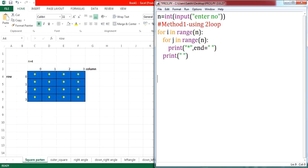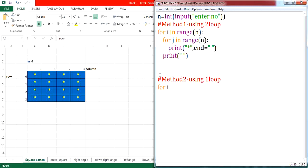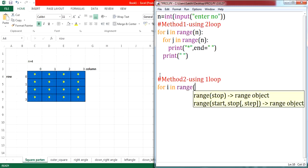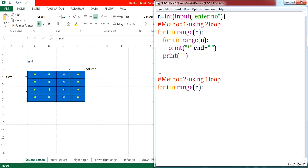The same program can be implemented using a single loop. In the previous program we used 2 loops — one for row and one for column. Here I am going to represent only the row; I am not going to represent the column separately. So let us go ahead with the single-loop implementation. Let me write for i in range, and since there are n rows, let me set the range value as n.